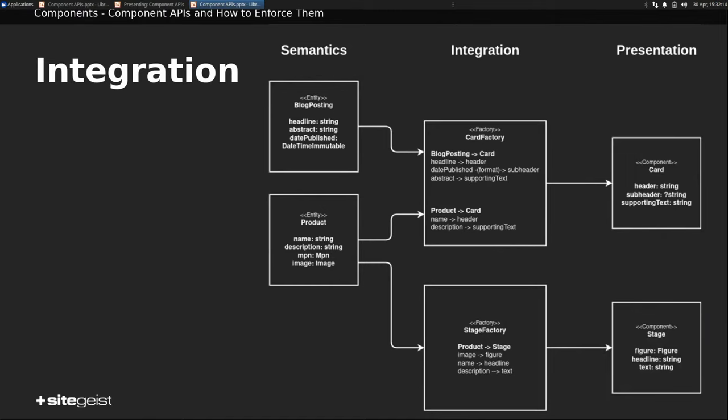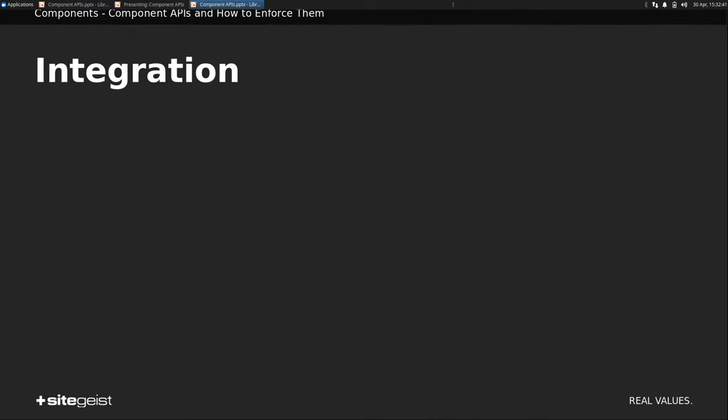Then we have integration, which says, okay, I have this entity and I want to map it to a component. And so semantics and presentation are completely distinct. A blog posting, for example, can be rendered either as a card or as a stage, while the card might be rendered using a blog posting or a web page.